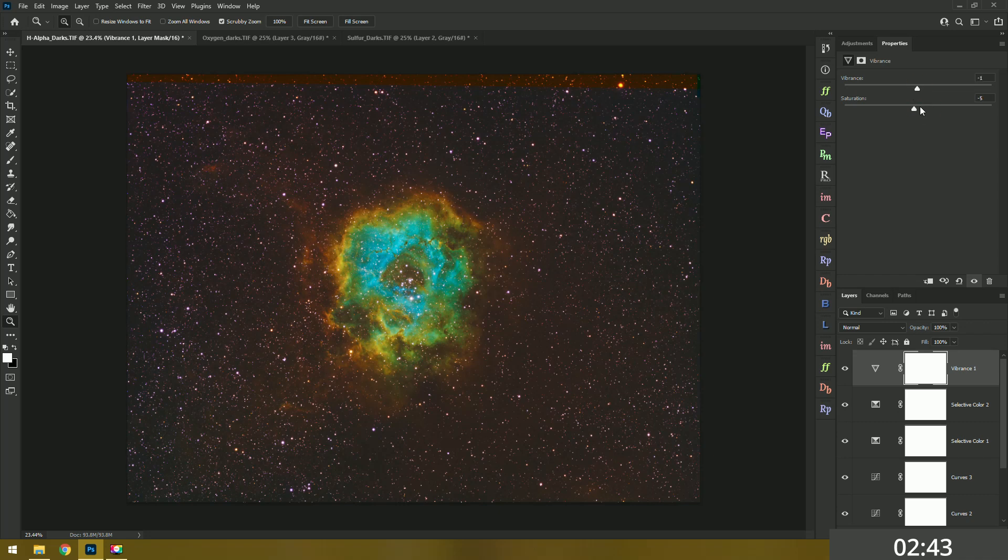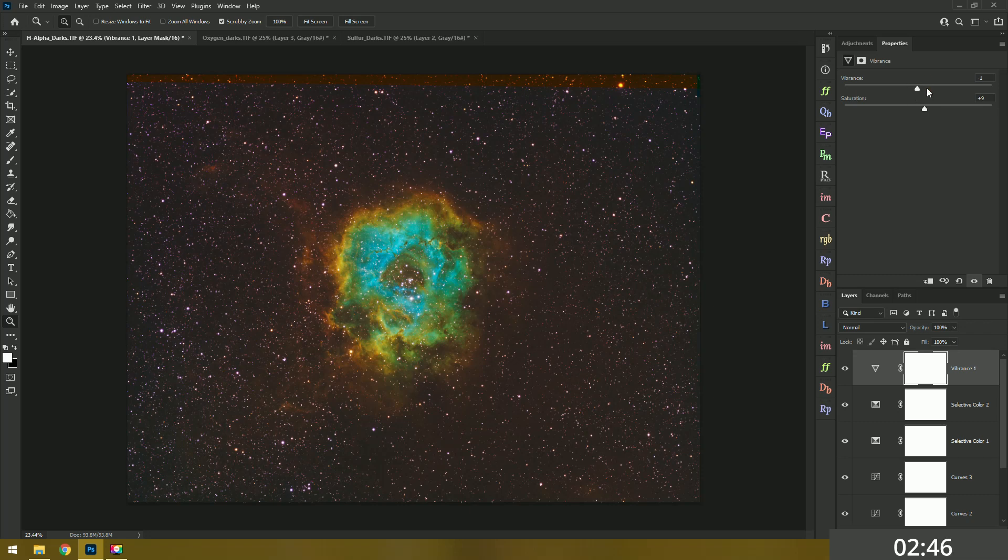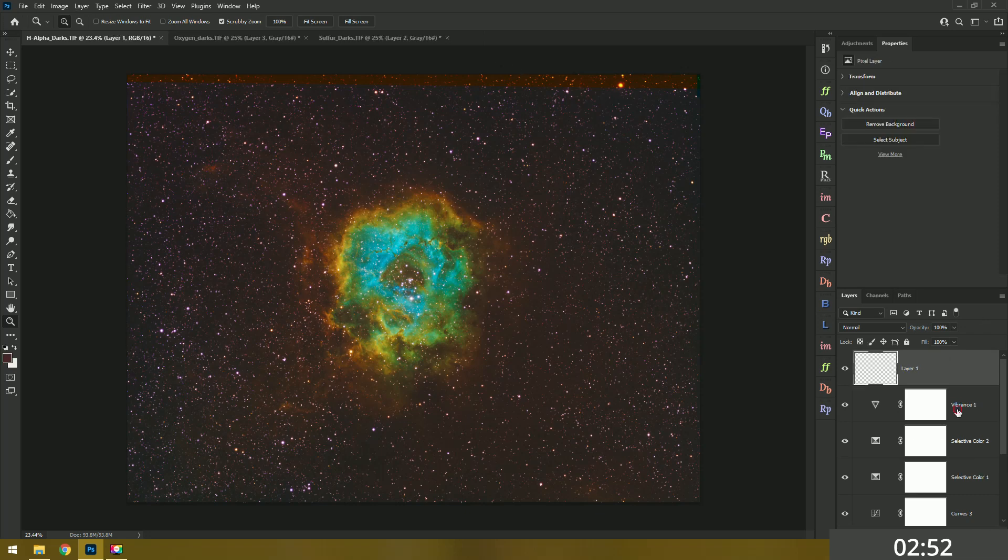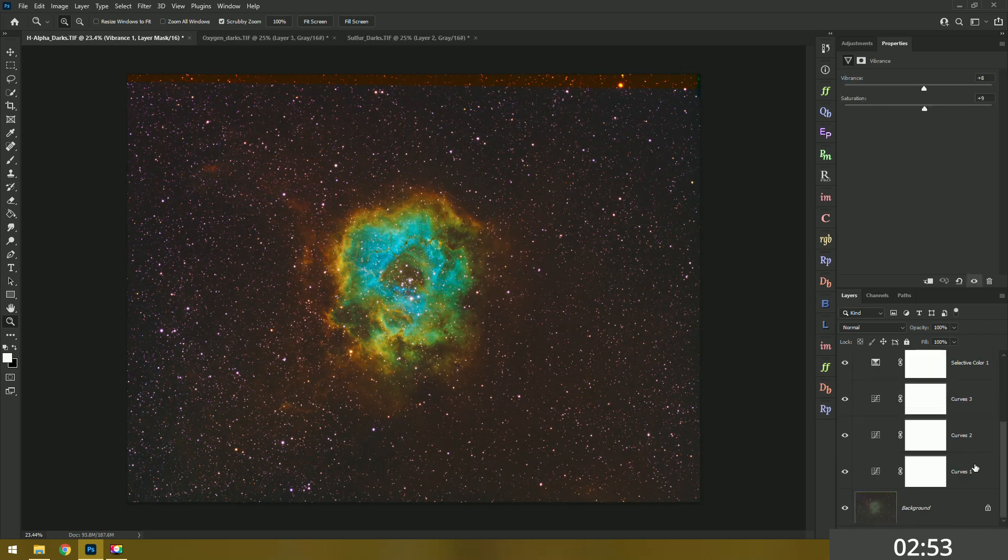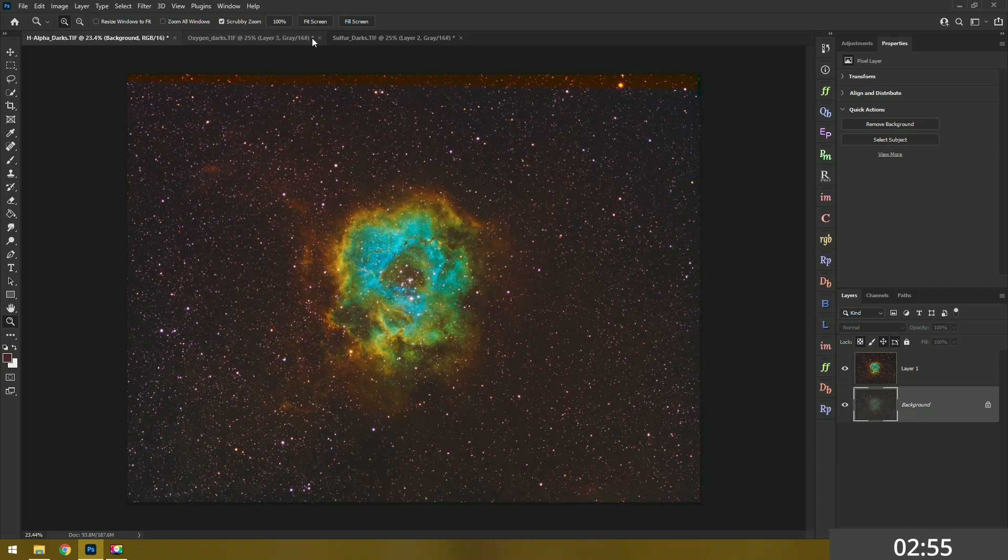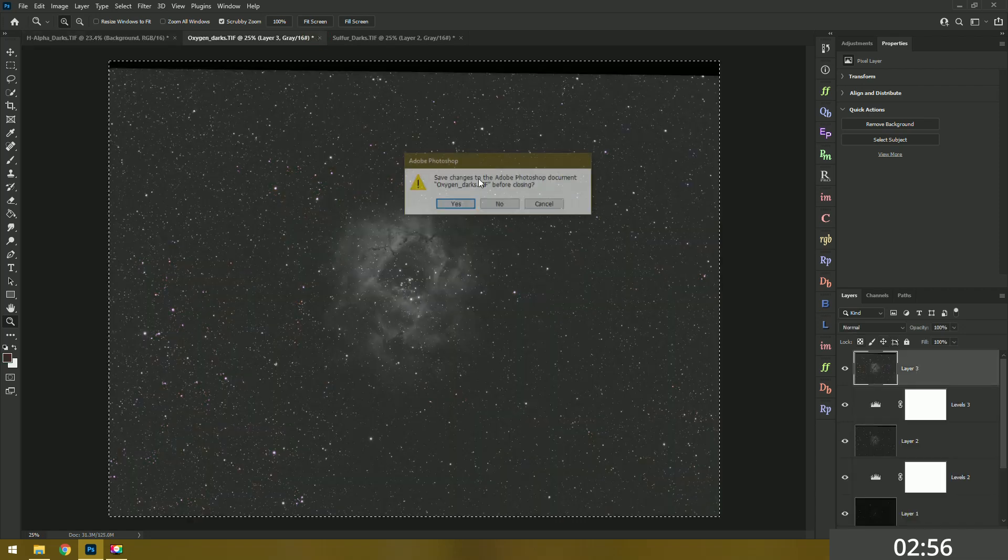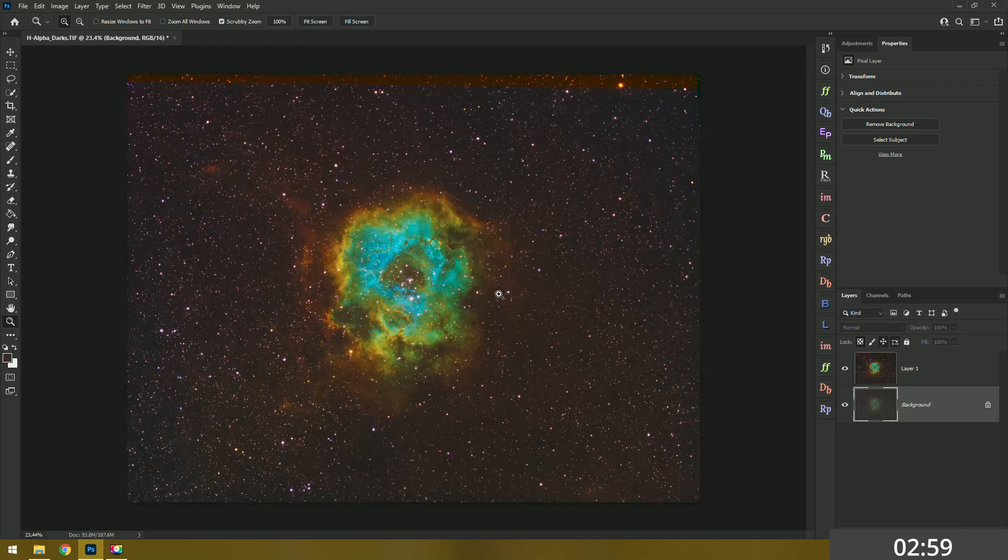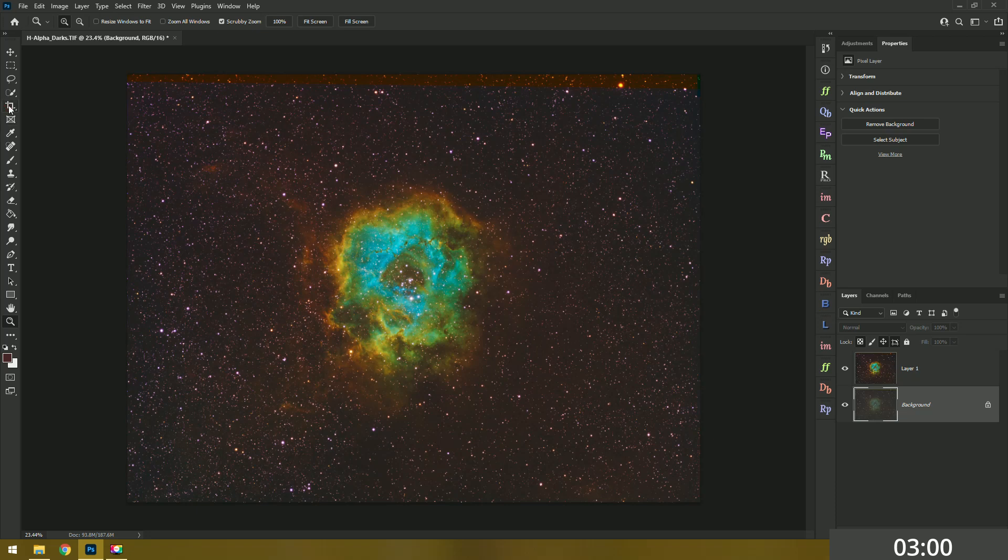Of course the one time I want to do a fast video this thing is lagging like crazy. Nothing's ever easy. I'm going to flatten this, delete all these layers because my computer's running like crap right now. I'm going to close out of these guys, I don't need them anymore. Hopefully that'll speed things up.